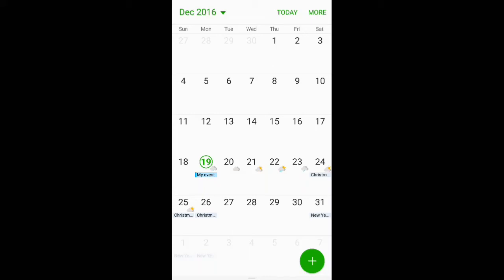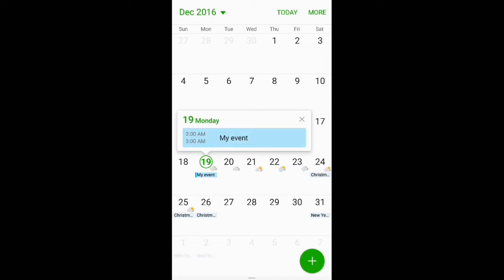In today's video, we're going to show you how to delete calendar appointments on your Samsung Galaxy S7. Let's say when you click on the 19th and it says event 2am to 3am.